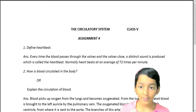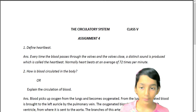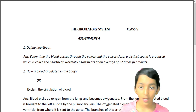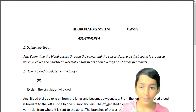Answer. Every time the blood passes through the valves and the valves close, a distinct sound is produced which is called the heartbeat. Normally, the heart beats at an average of 72 times per minute.